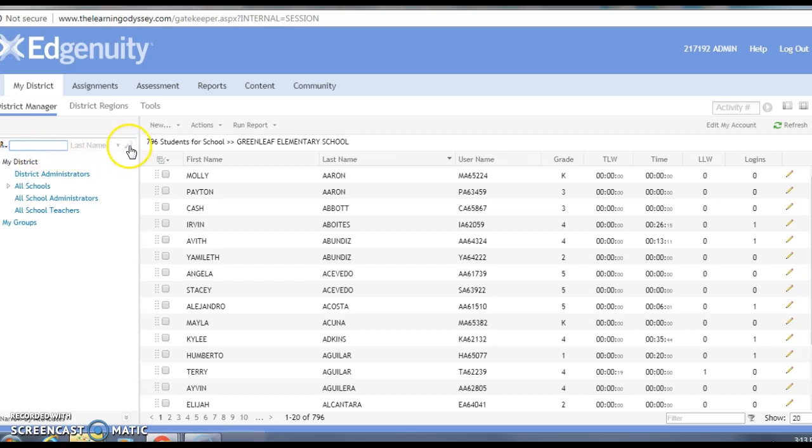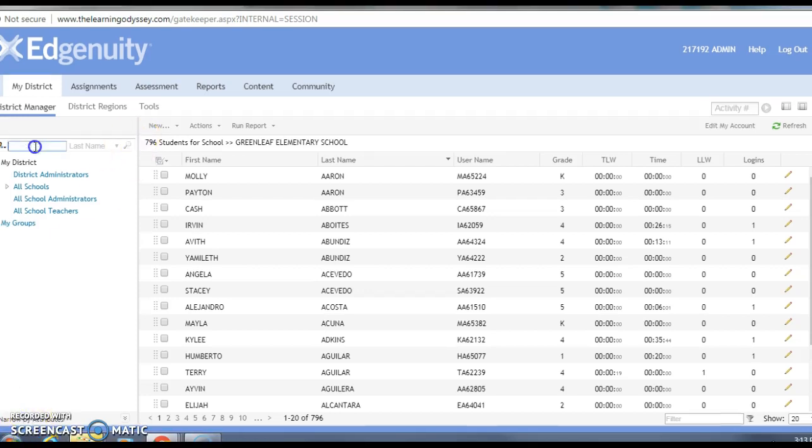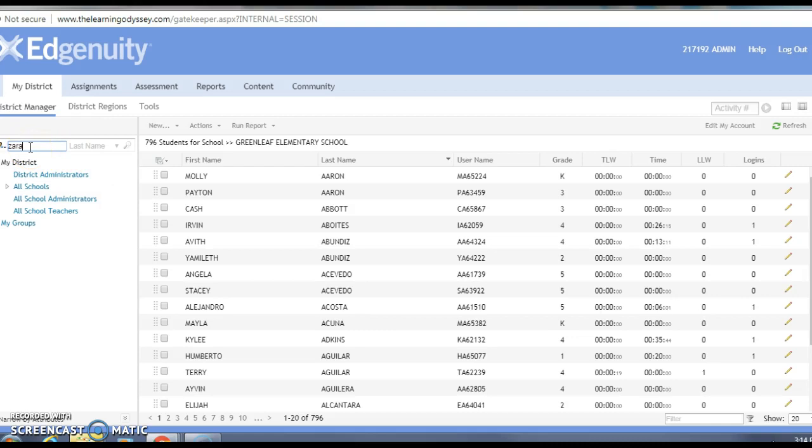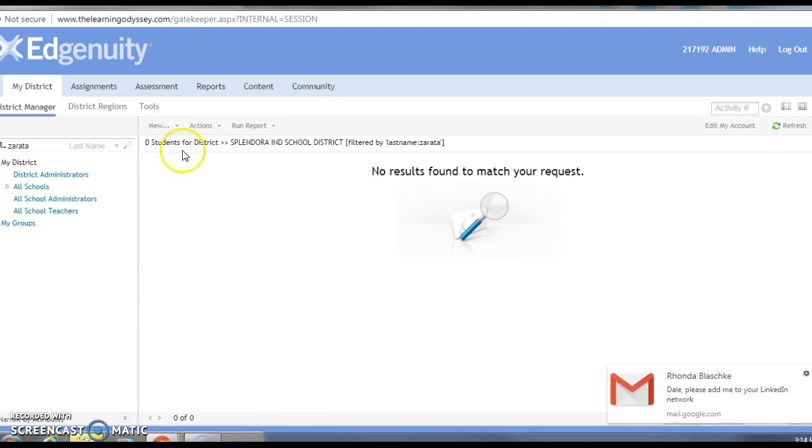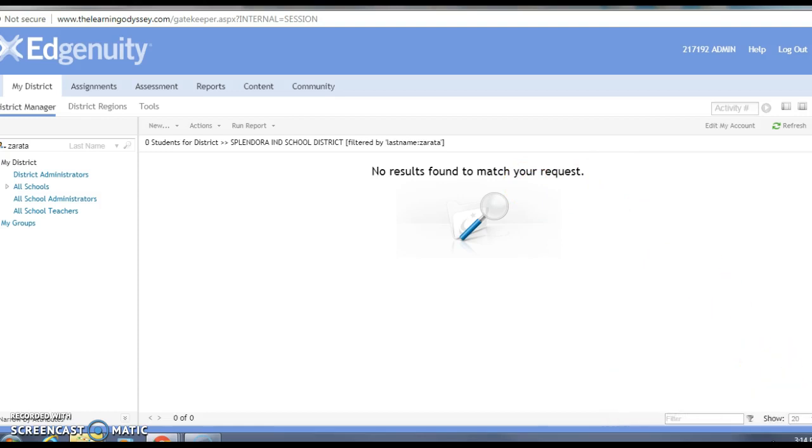When I type in the kid's last name and click search, it will look for the kid and let me know if they're in there. So we're looking for Zerata. I'm just gonna click there, make sure it says last name, type in the name, and I'm just gonna search. And sure enough, no results found.